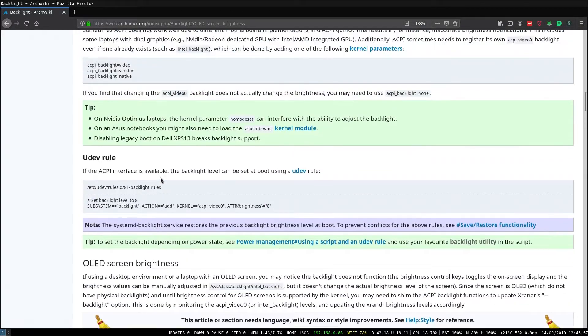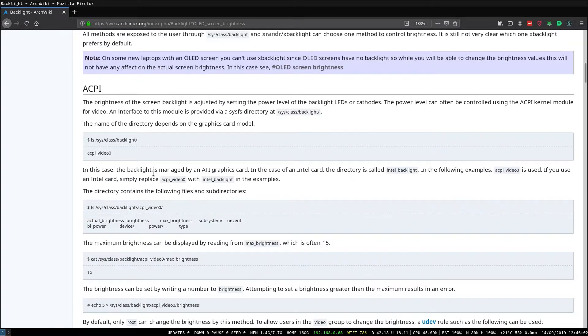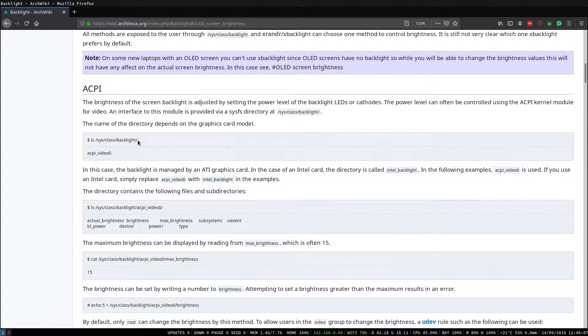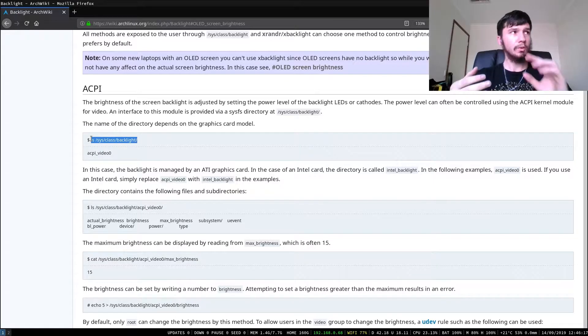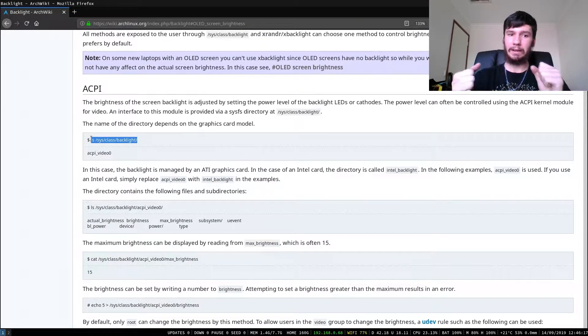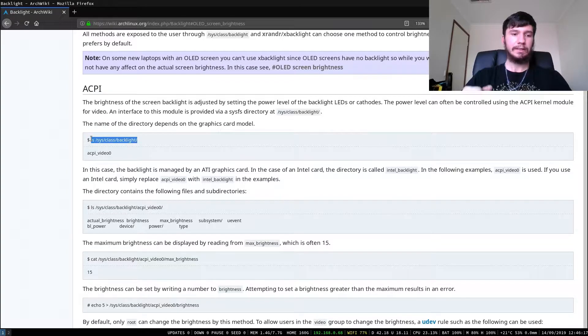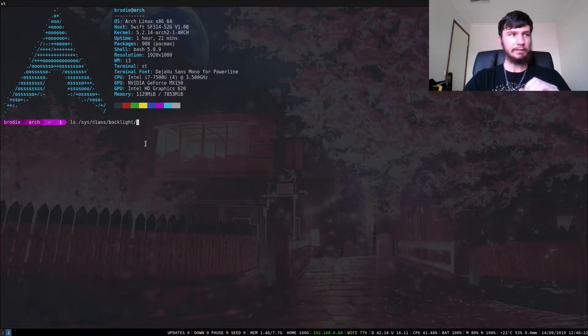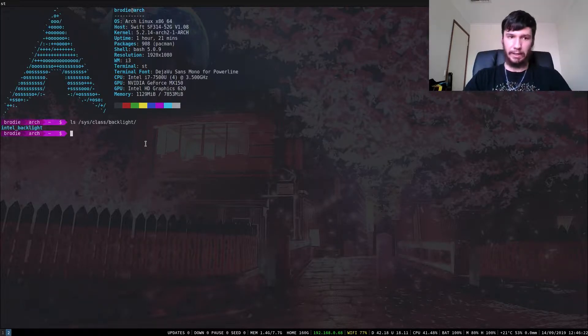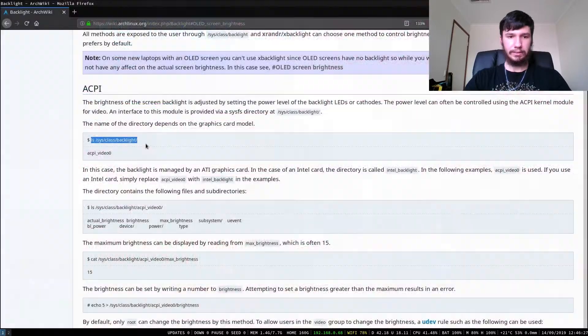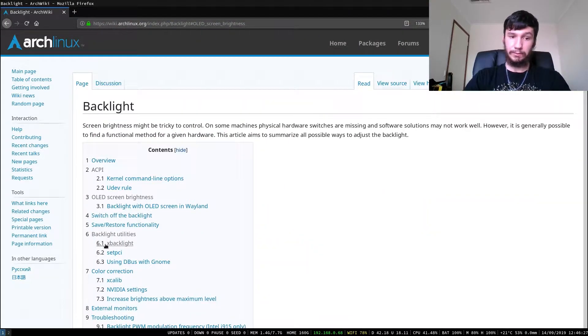But what we're going to do is before we get started, we're going to check what our backlight module is. So to do this, because I know that the program that I'm going to use works for an Intel backlight, I'm not sure about ACPI. So if we check in here, mine is an Intel backlight.